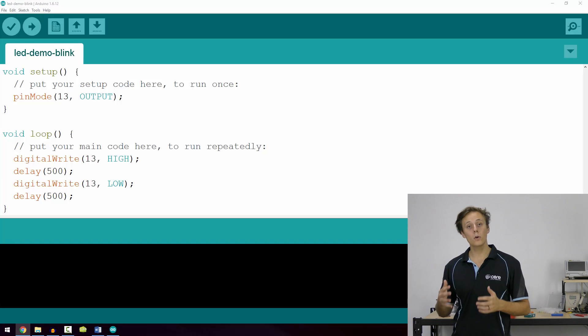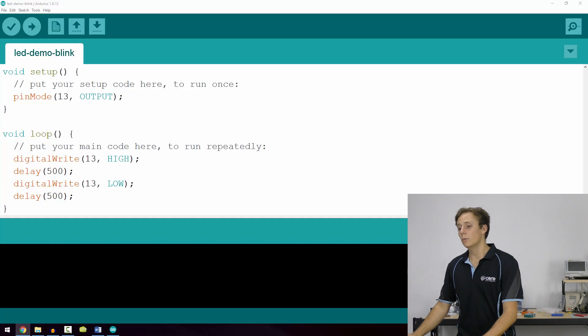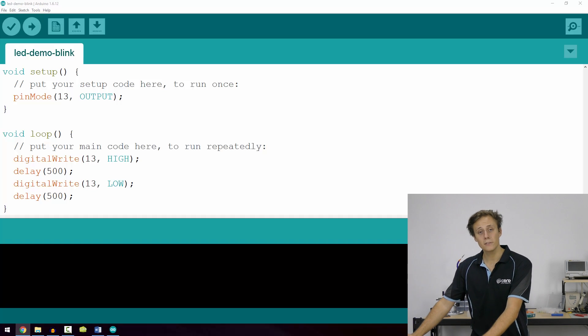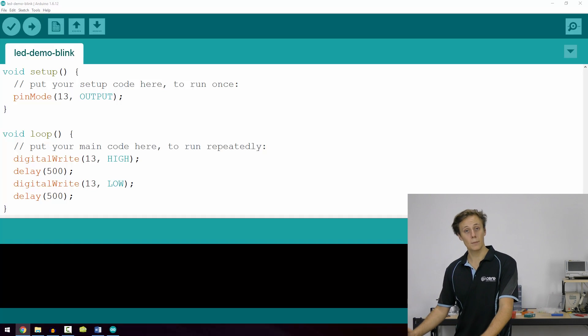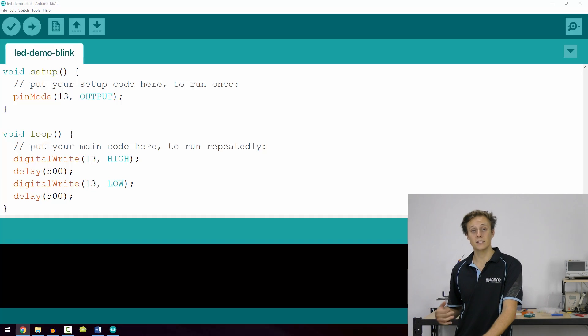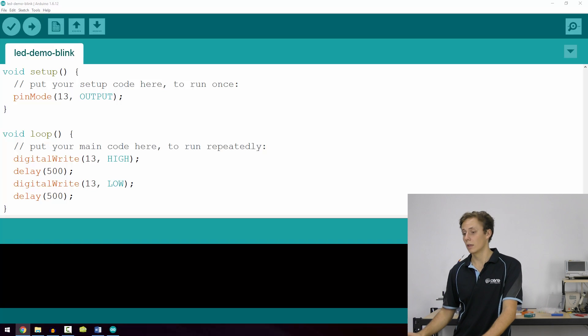Now there's only four lines of coding here and they're very simple. We've configured pin 13, our onboard LED, as an output. So now we have to tell it to turn on and turn off.